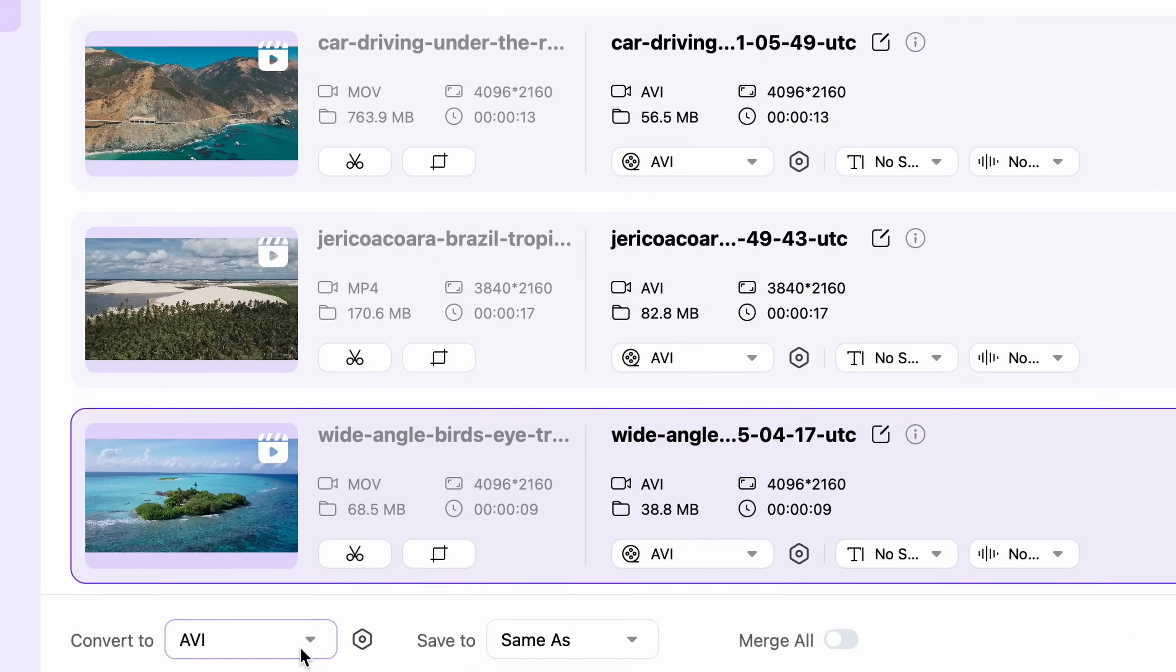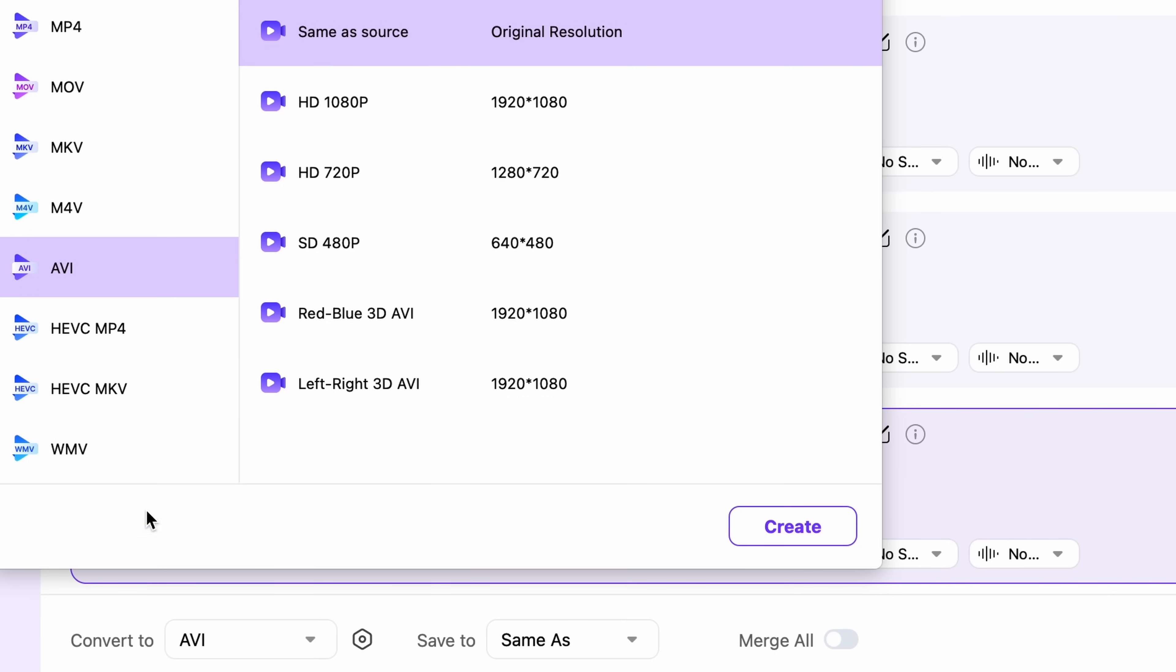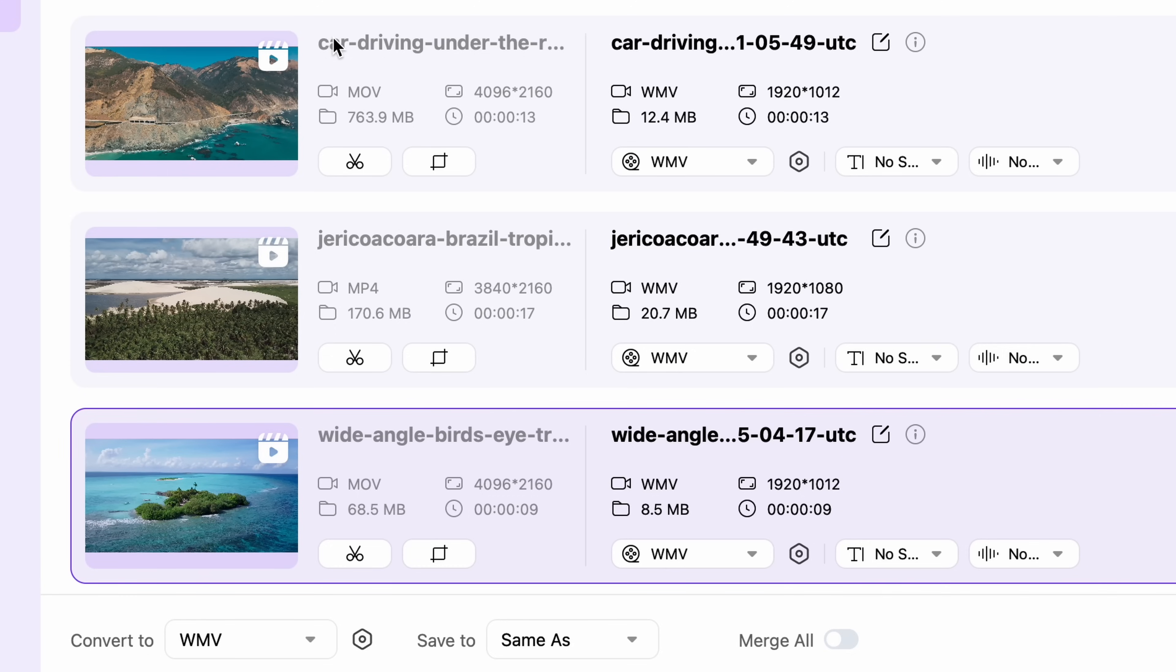Down here, similarly like in the previous versions, you can select the format settings for all of the videos in your batch list. And right next to it, you may choose an output location.